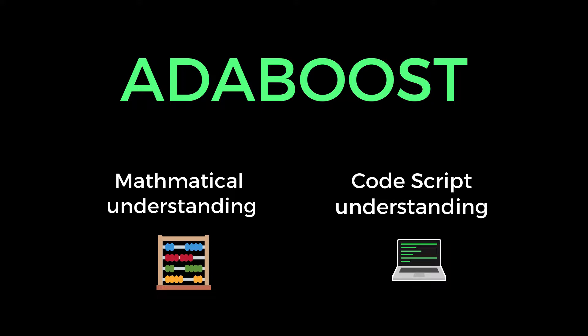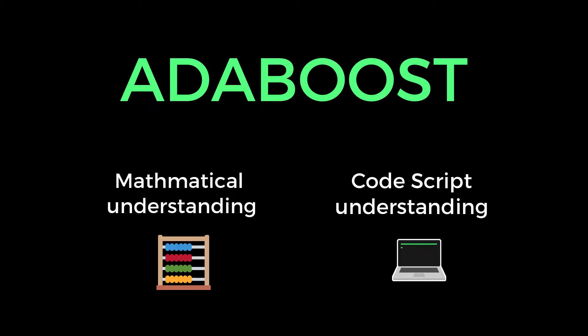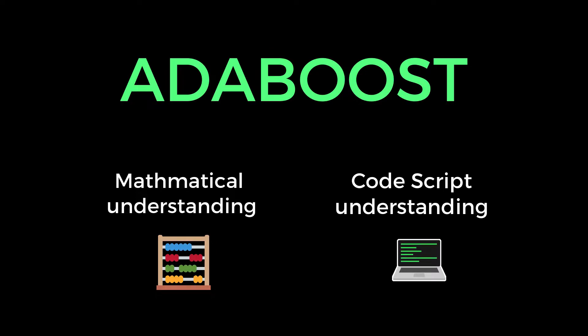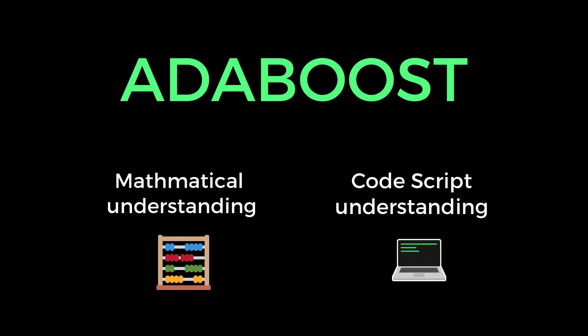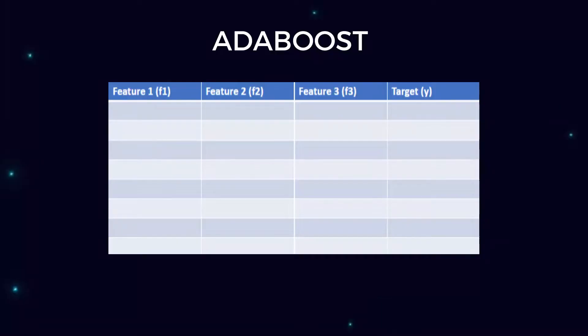First of all, I divided this video into two parts. One is mathematical understanding and second one is the code script understanding. Coding AdaBoost is very easy. The main thing in AdaBoost is how you understand the math behind it. And if you understand the math then you can easily understand the coding part. There is nothing complex in the coding part. The coding part contains few lines of Python script, that's all.